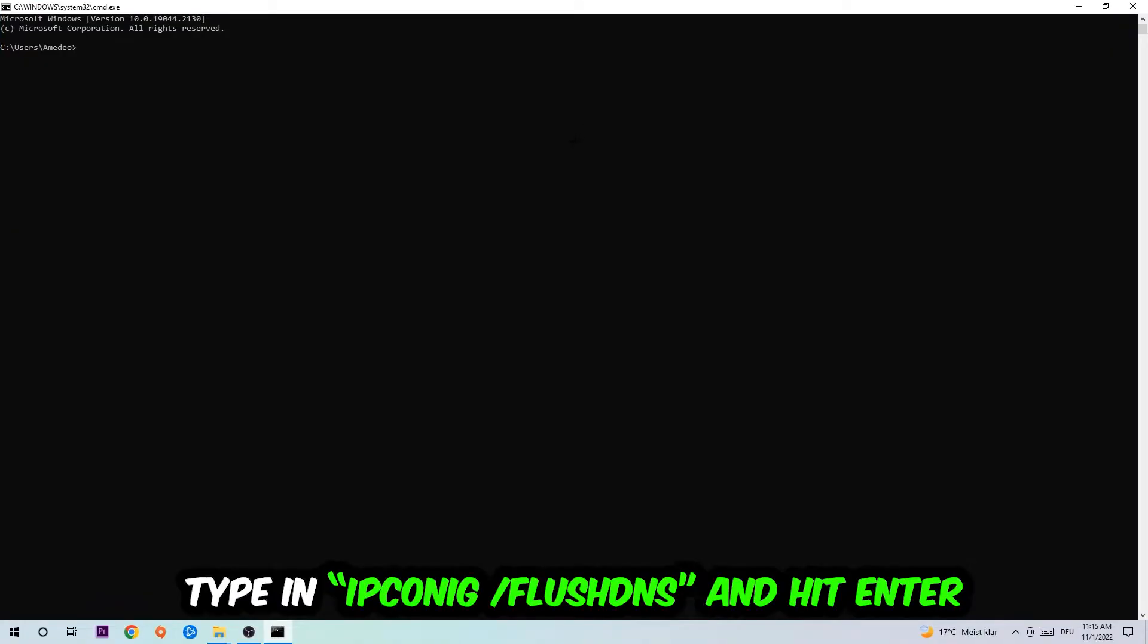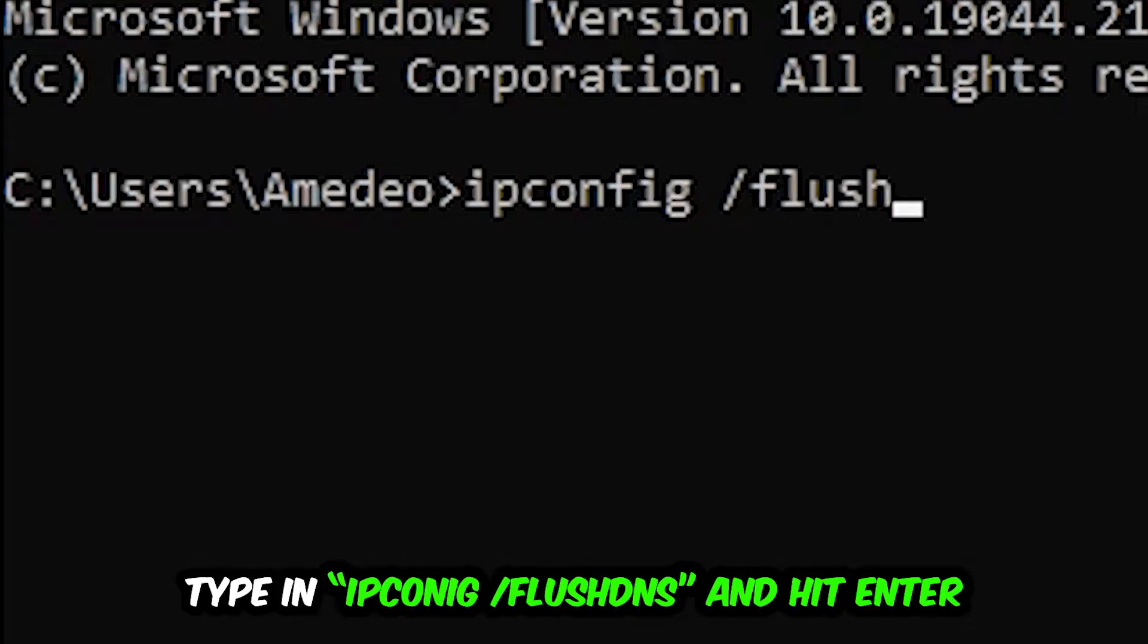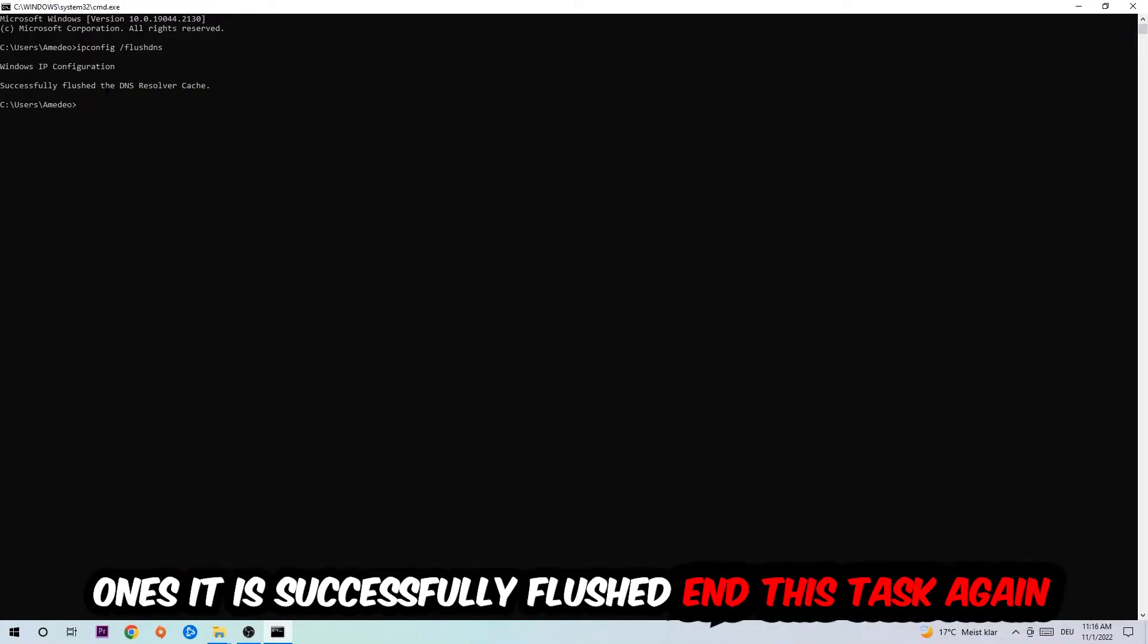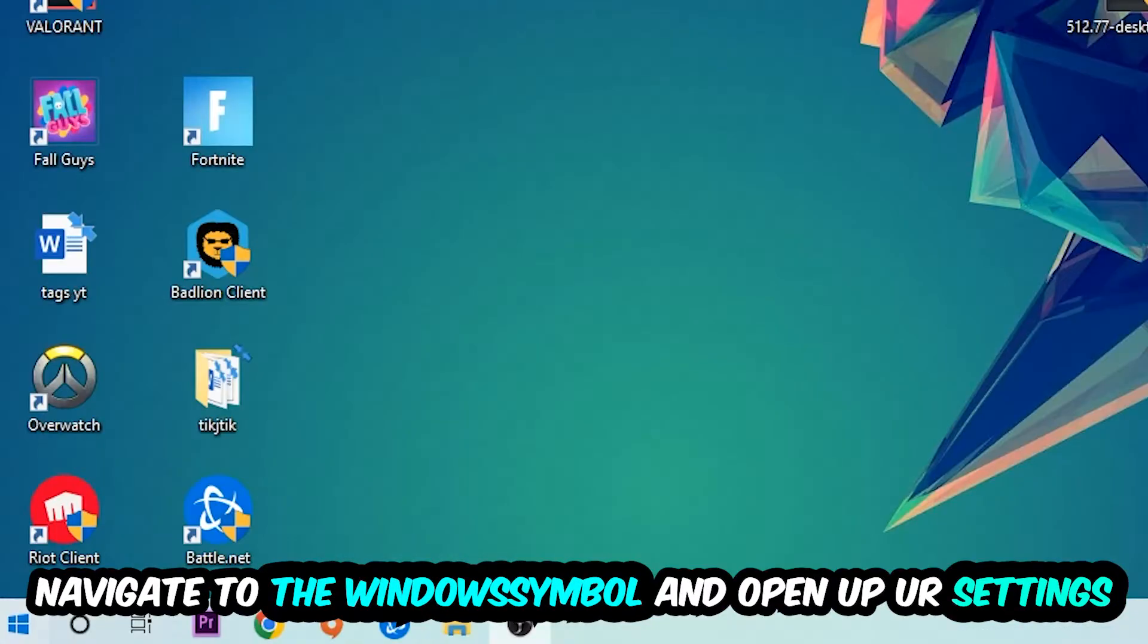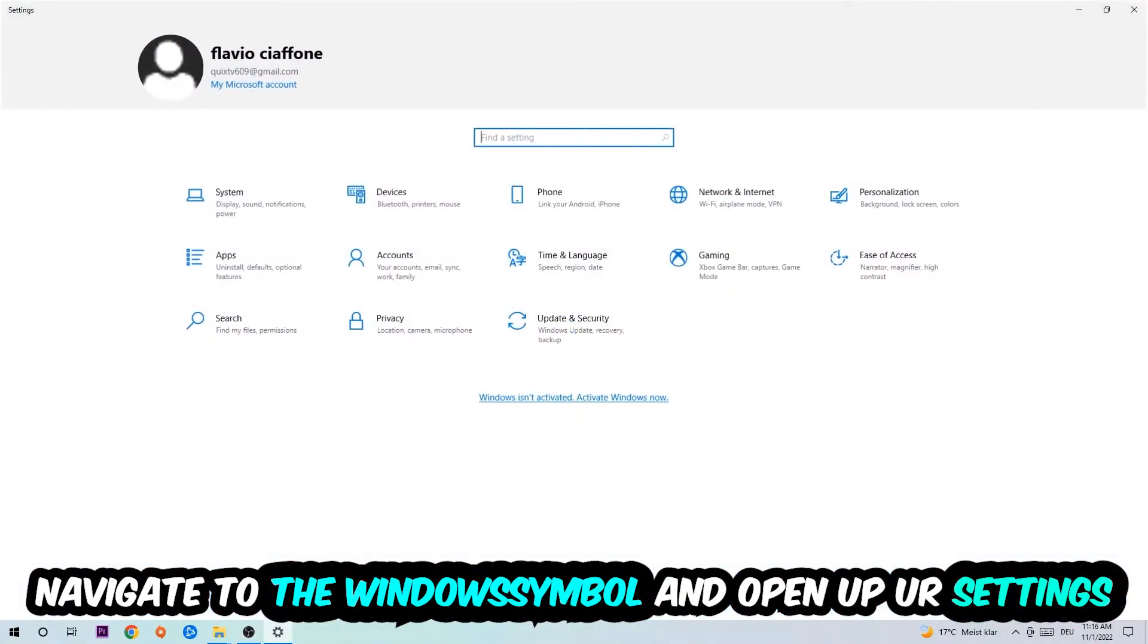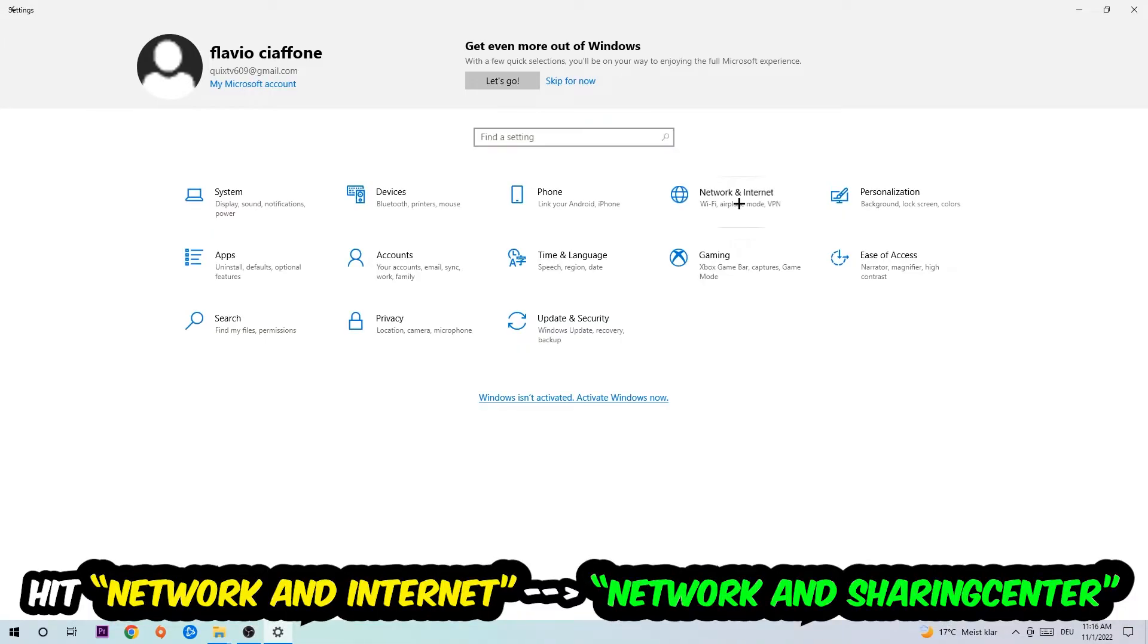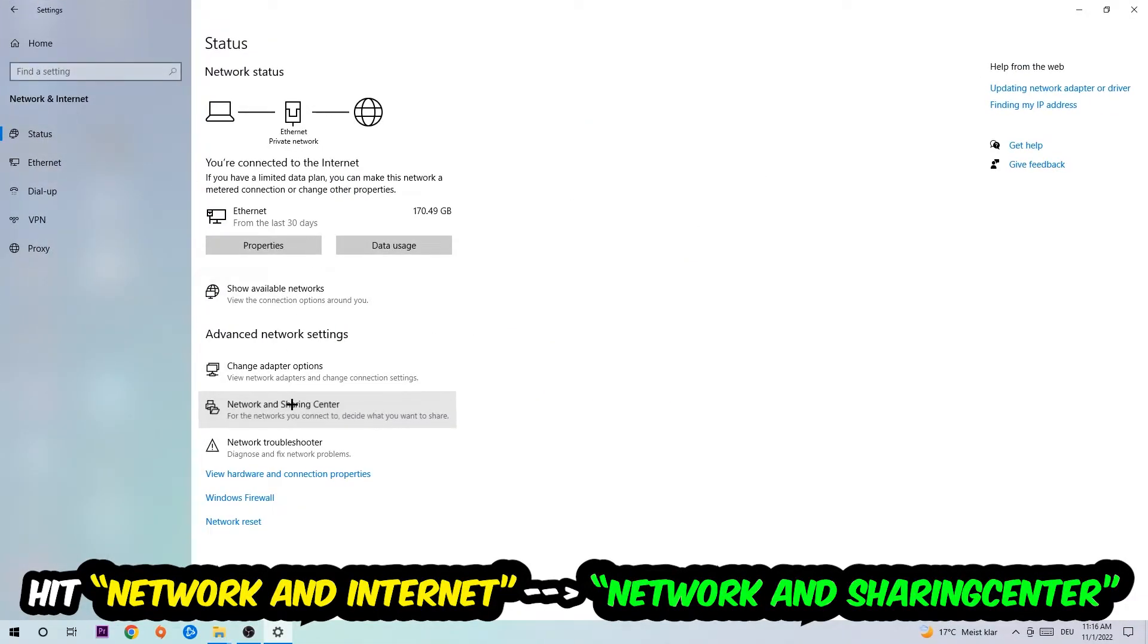I want you to type in what I'm going to type: ipconfig space slash flush DNS and hit enter. Once it is successfully flushed, as you can see, you should be able to end this task. Again, navigate to the bottom left corner, click the Windows symbol, open up your settings, hit Network and Internet, and now I want you to click into Network and Sharing Center.